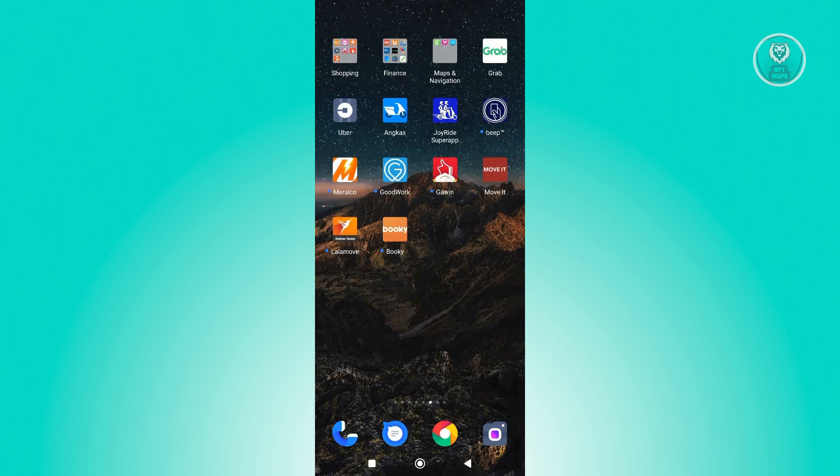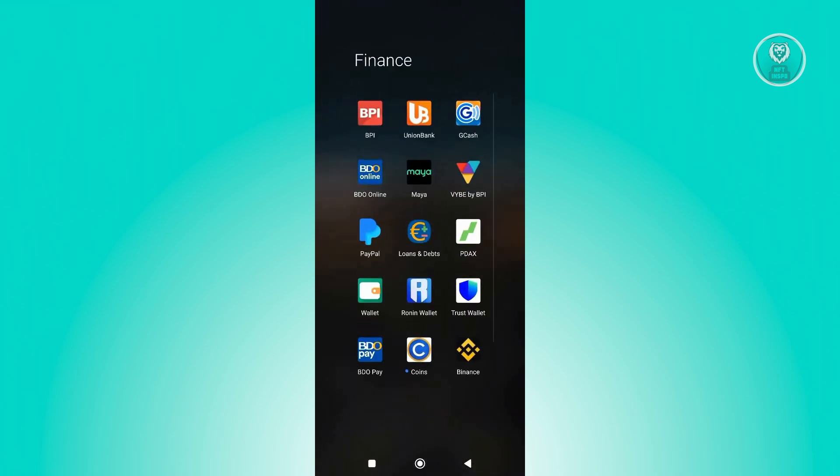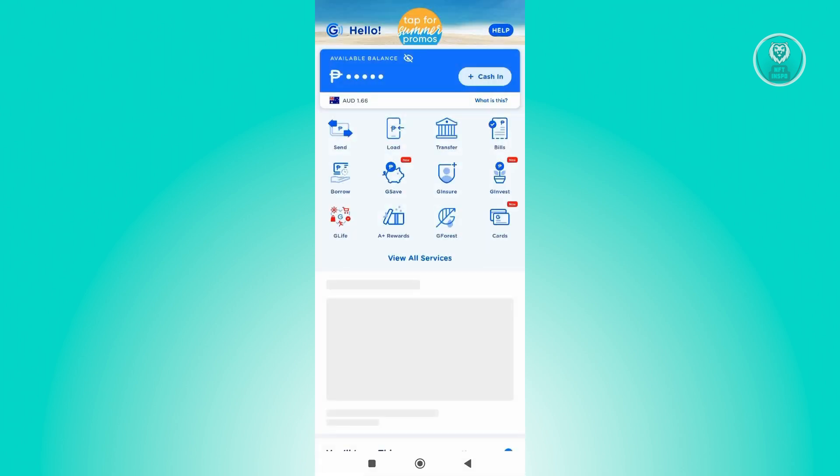Typically what we need to do first is log in to our GCash account. In this case, go ahead and open up the GCash app here, enter your MPIN, and once you've entered that, you should be able to see your account here.